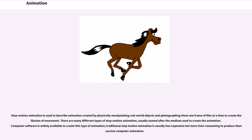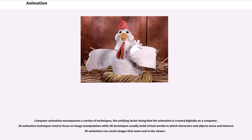There are many different types of stop-motion animation, usually named after the medium used to create the animation. Computer software is widely available to create this type of animation. Traditional stop-motion animation is usually less expensive but more time-consuming to produce than current computer animation. Computer animation encompasses a variety of techniques, the unifying factor being that the animation is created digitally on a computer.